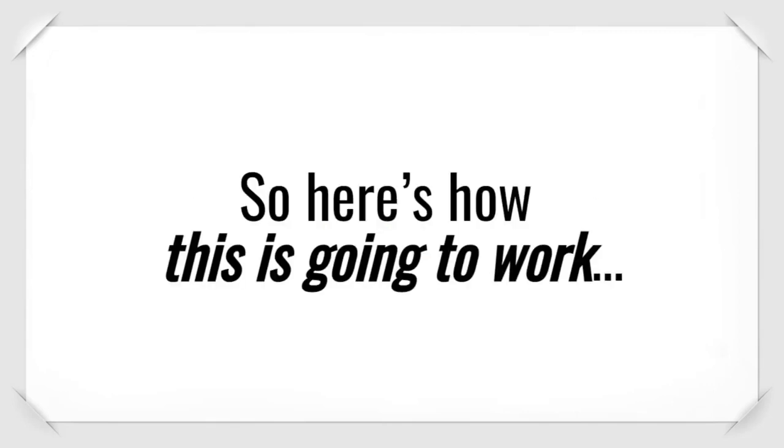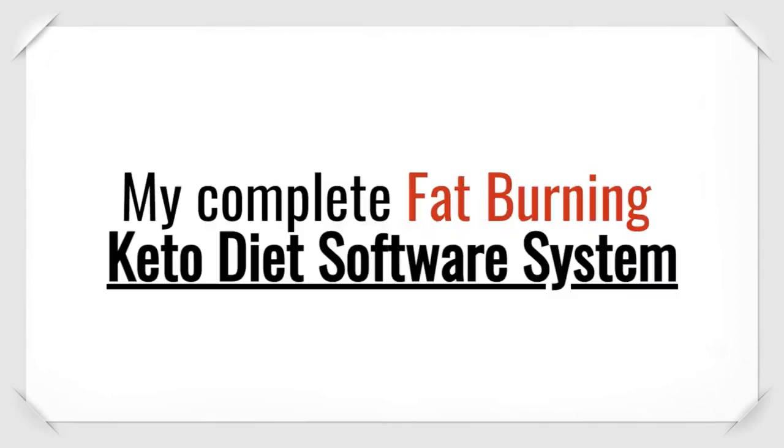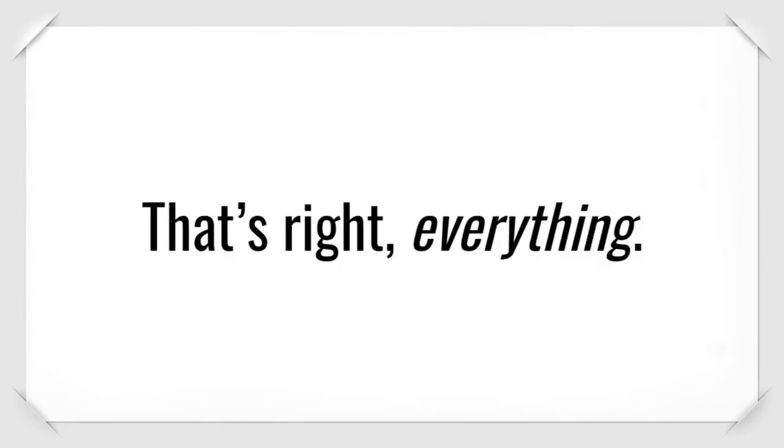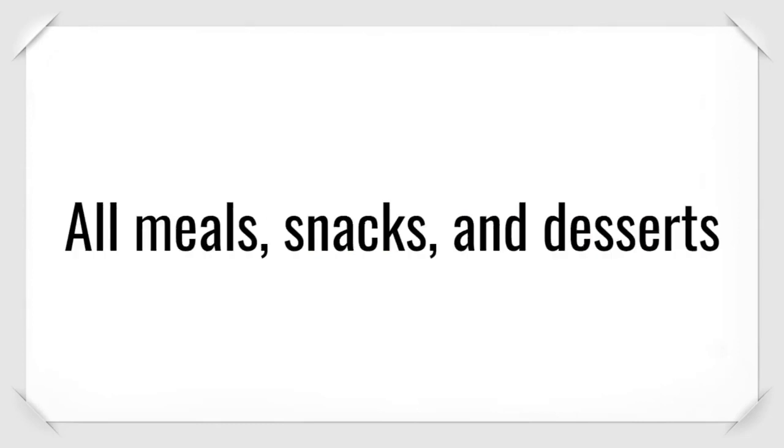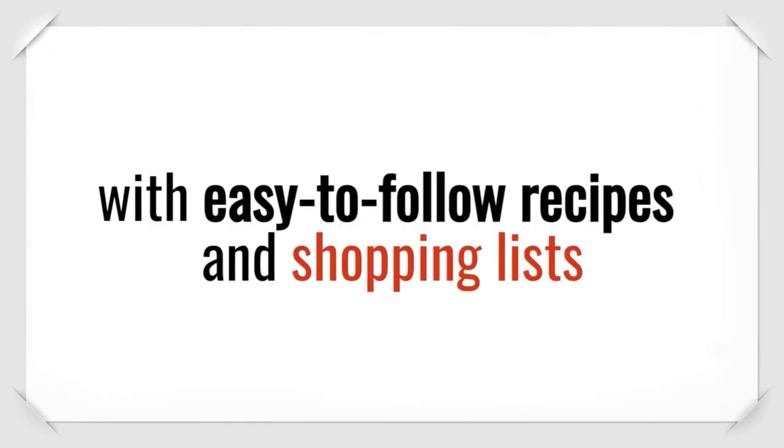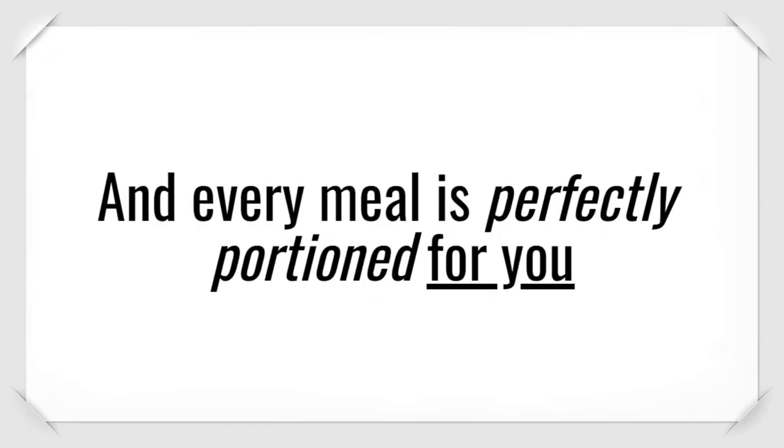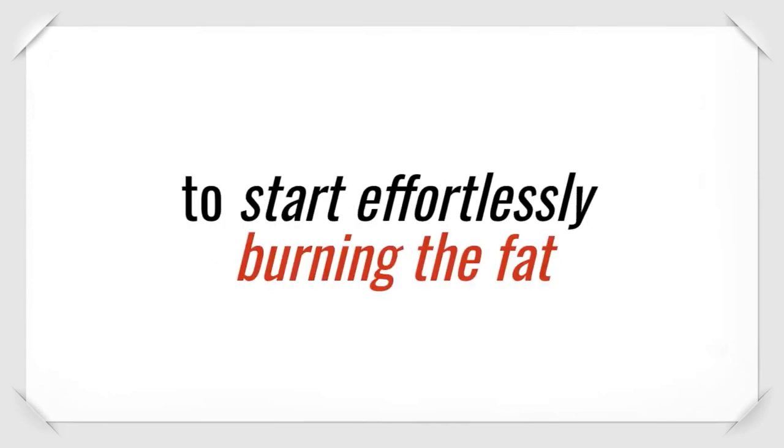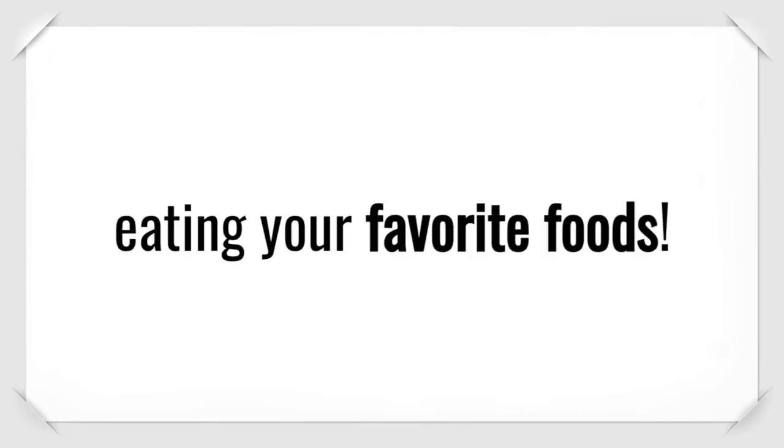So here's how this is going to work. I'm going to give you my complete, fat-burning, keto diet software system. That's right. Everything. All meals, snacks, and desserts, with easy-to-follow recipes and shopping lists. And every meal is perfectly portioned for you to start effortlessly burning the fat, eating your favorite foods.